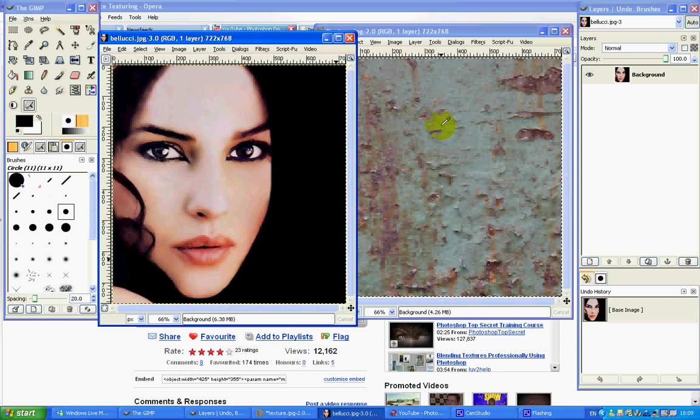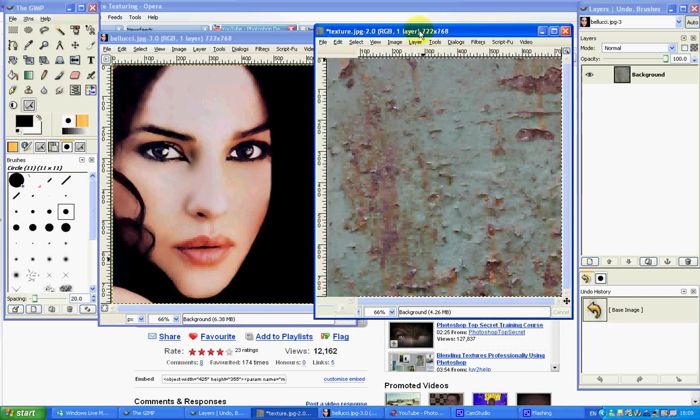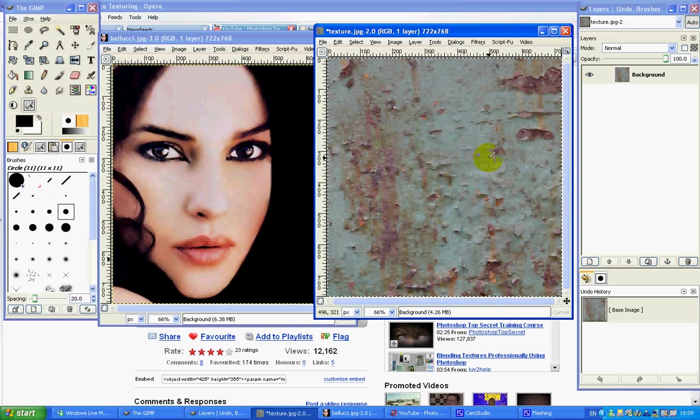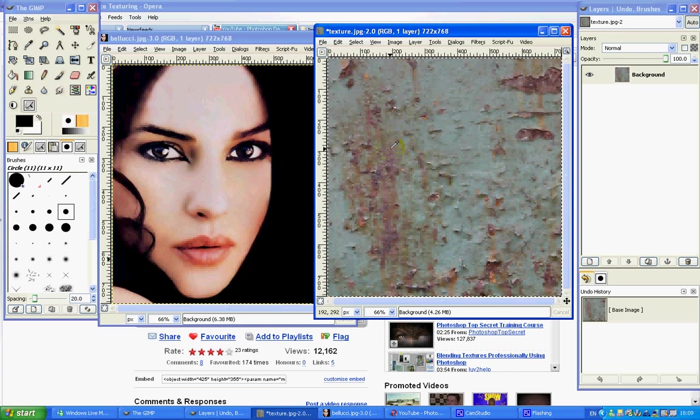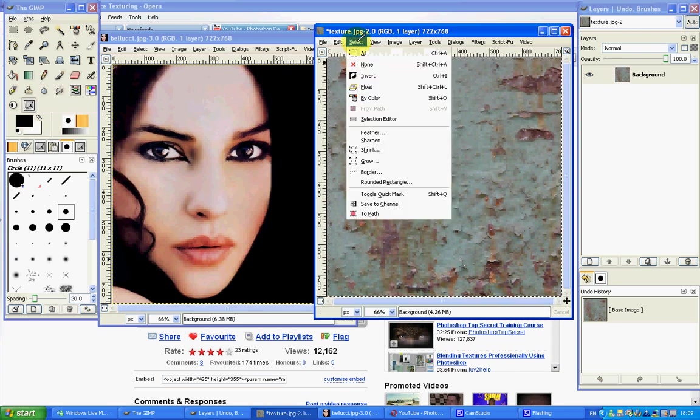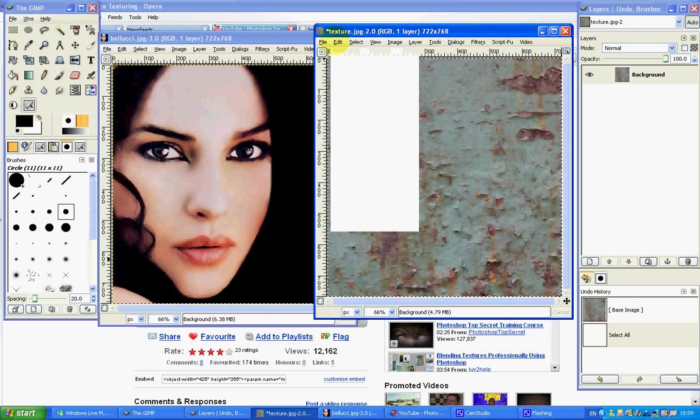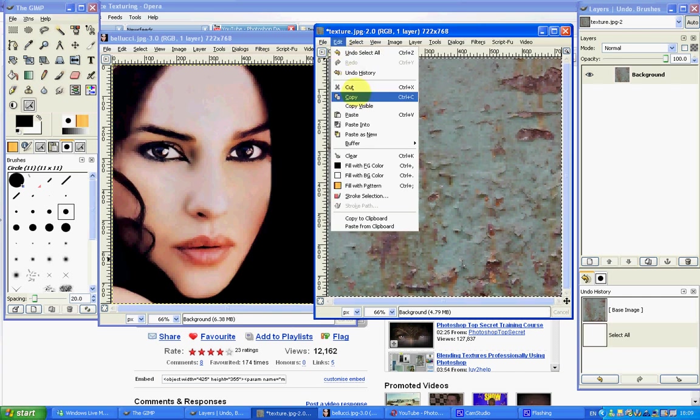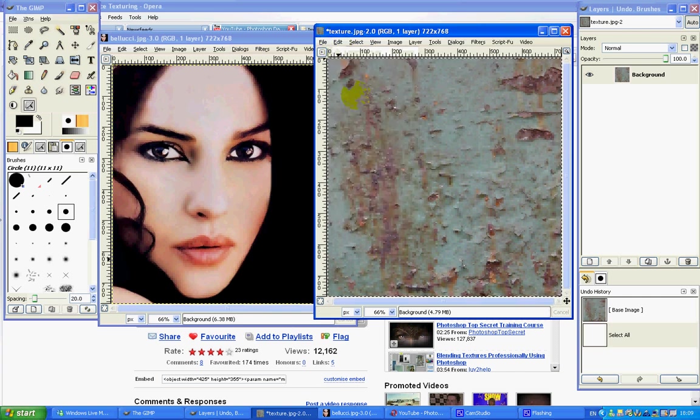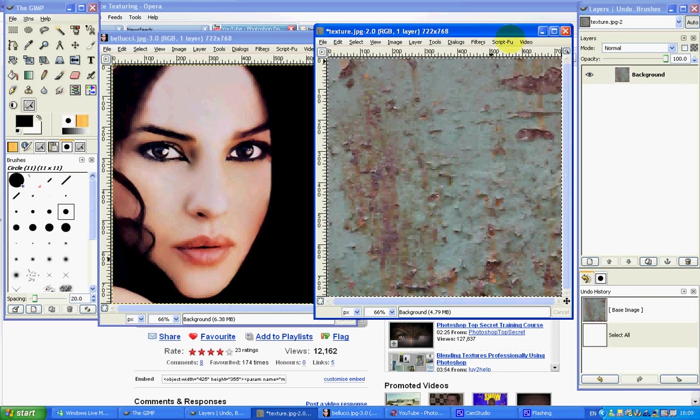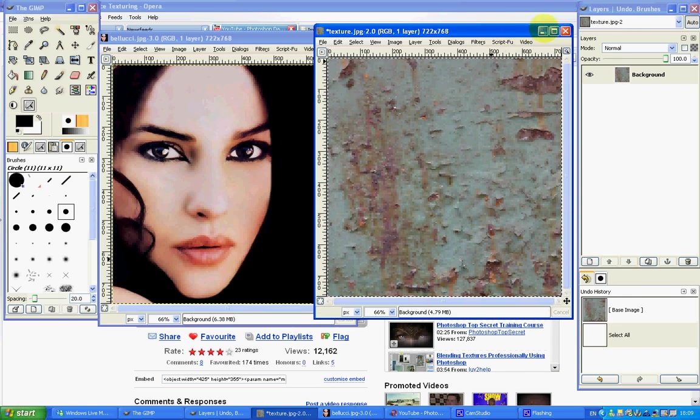So what we're going to do first is you select the texture that you want to overlay, and very simply we're just going to select all. And once you've selected it, edit and copy. And that's really all we need to do with that texture image. So I'm just going to minimize that and get it out of the way.